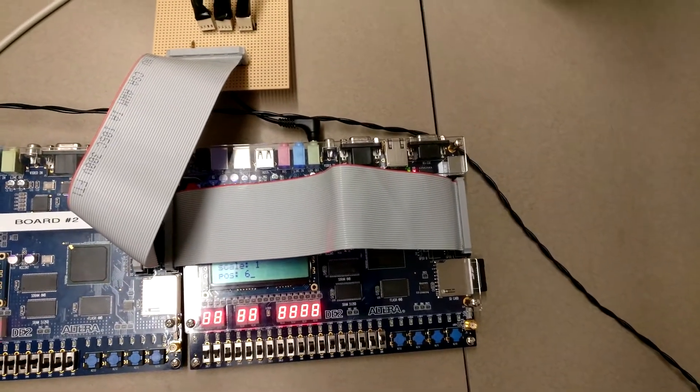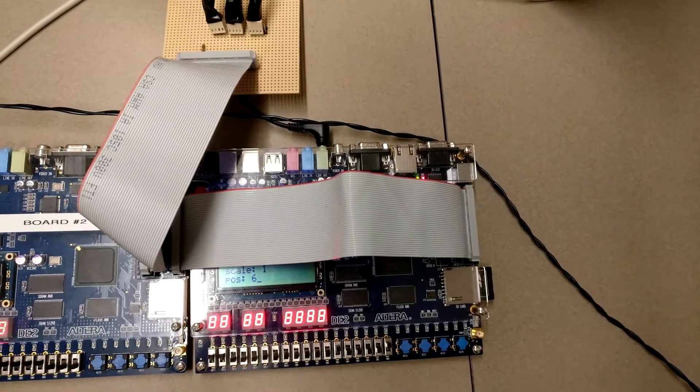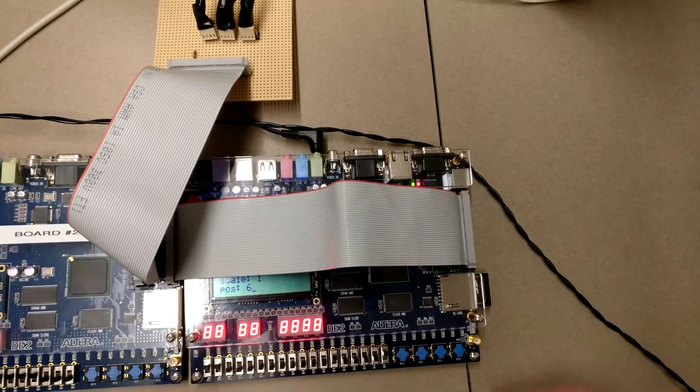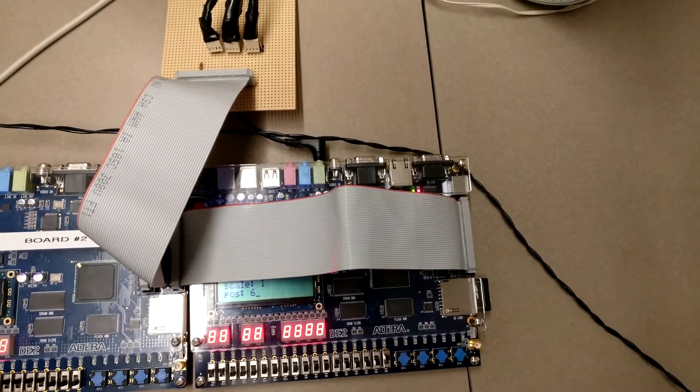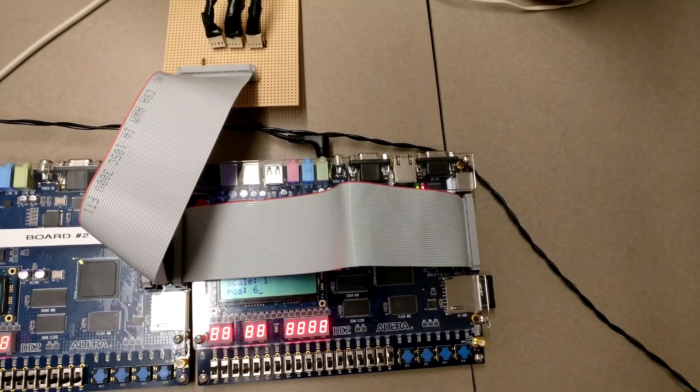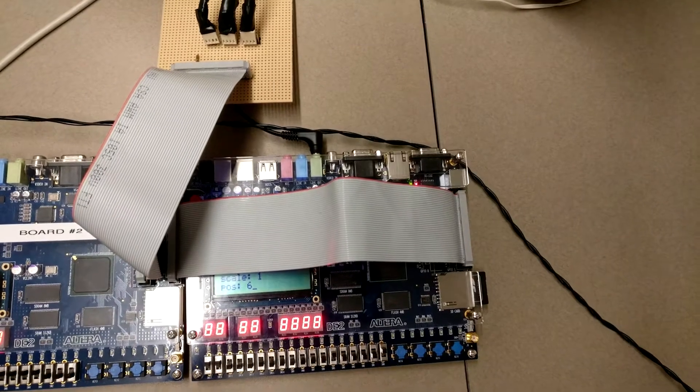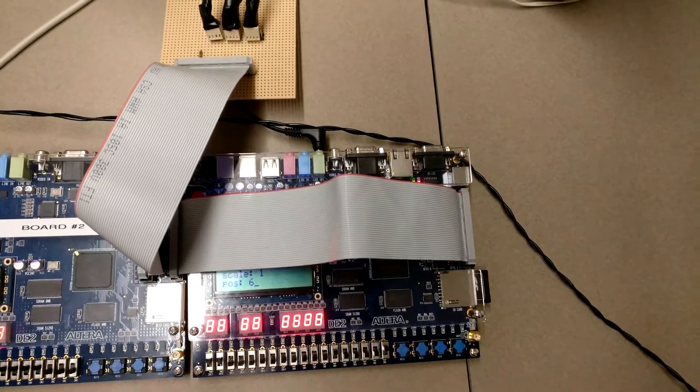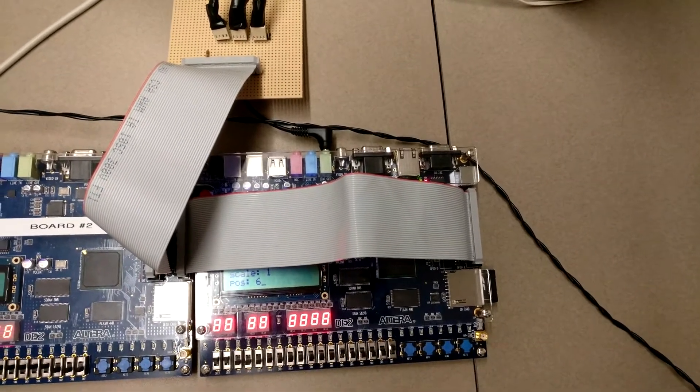So attached to this board we have our SD card interface and on this SD card we hold our seven drum sounds which is loaded onto our board upon the startup of our program.